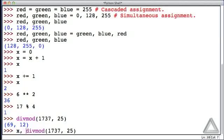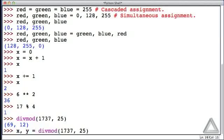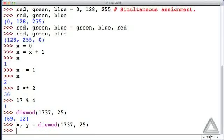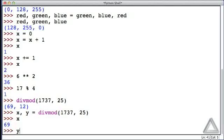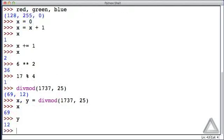I'll go back to the beginning of the line and say x comma y equals this divmod of 1737 comma 25. And now x is equal to that 69 and y is equal to 12.